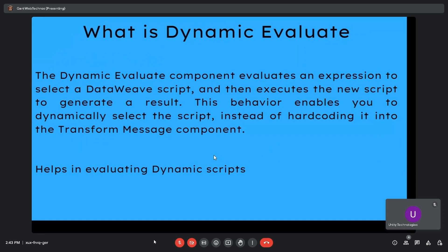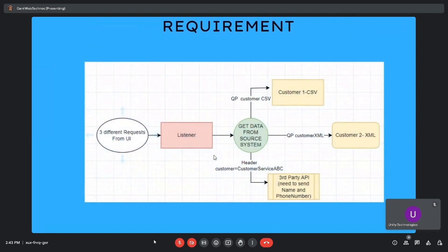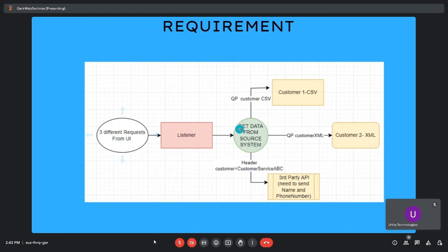So basically it helps in evaluating dynamic database scripts. Here is the requirement: three different requests from the UI are triggering this listener. Once this listener receives a triggered request, it will retrieve data from the source system. That same data needs to be passed to Customer 1, Customer 2, and a third-party API.